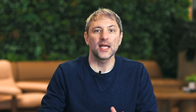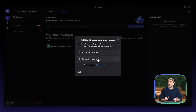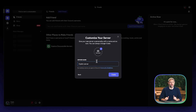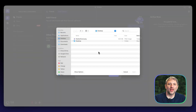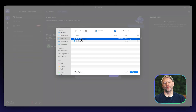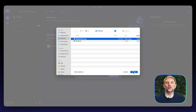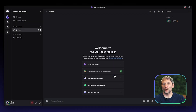It provides the deepest understanding of how categories and channels work together. In this example, we will be creating a large community for our game, so we'll want to click the For a Club or Community option. Give your server a clear, memorable, and engaging name that represents your game. And make sure to upload a server icon for your game, company, or brand.